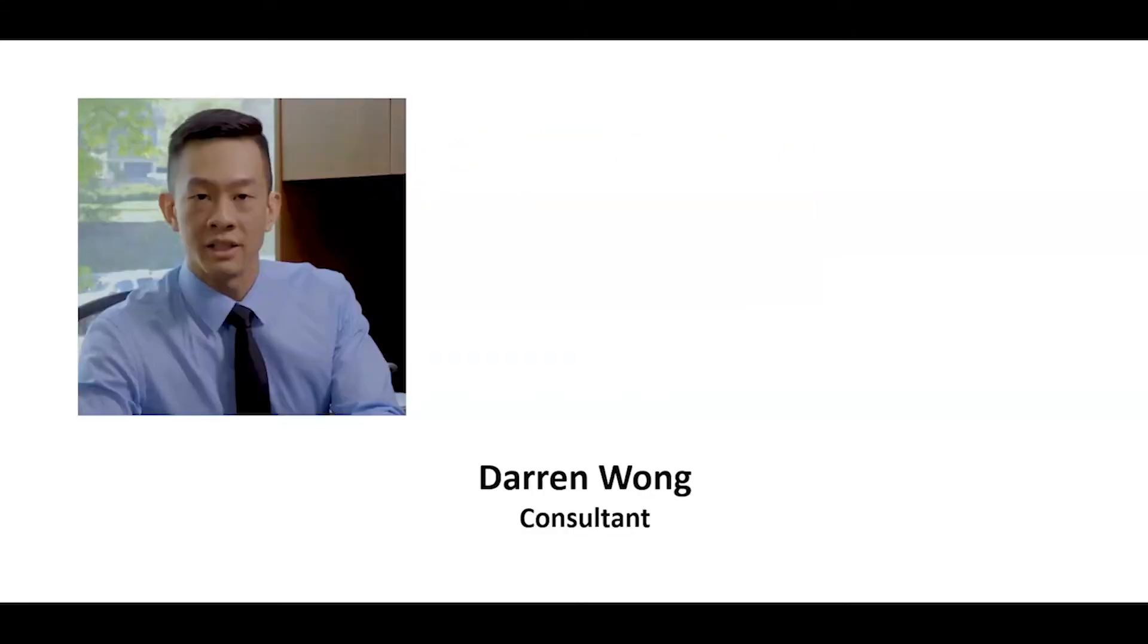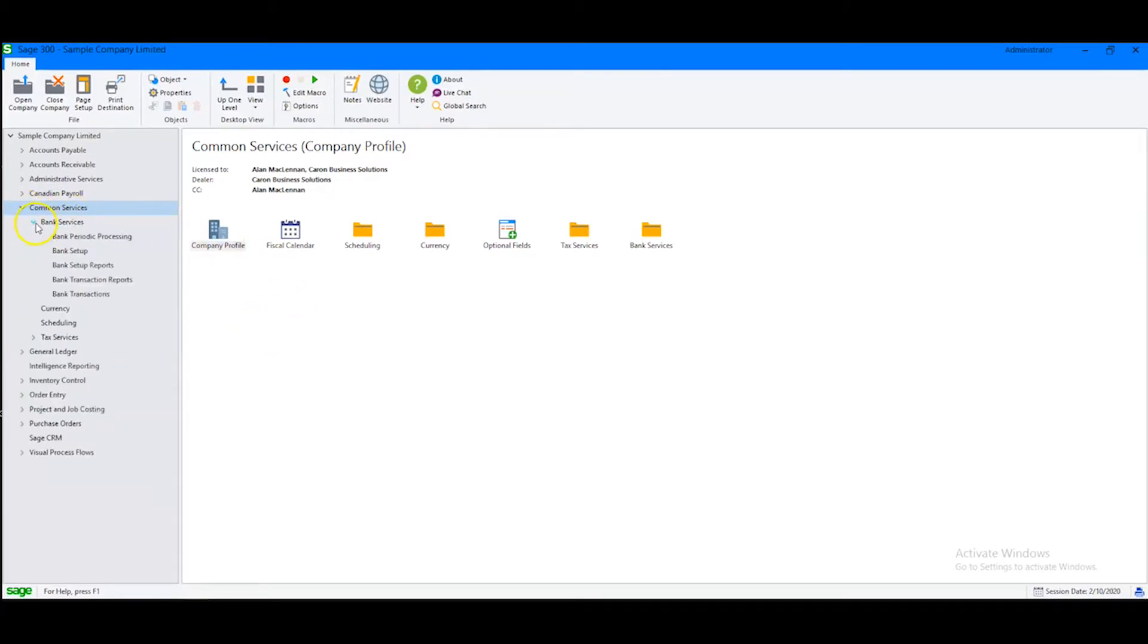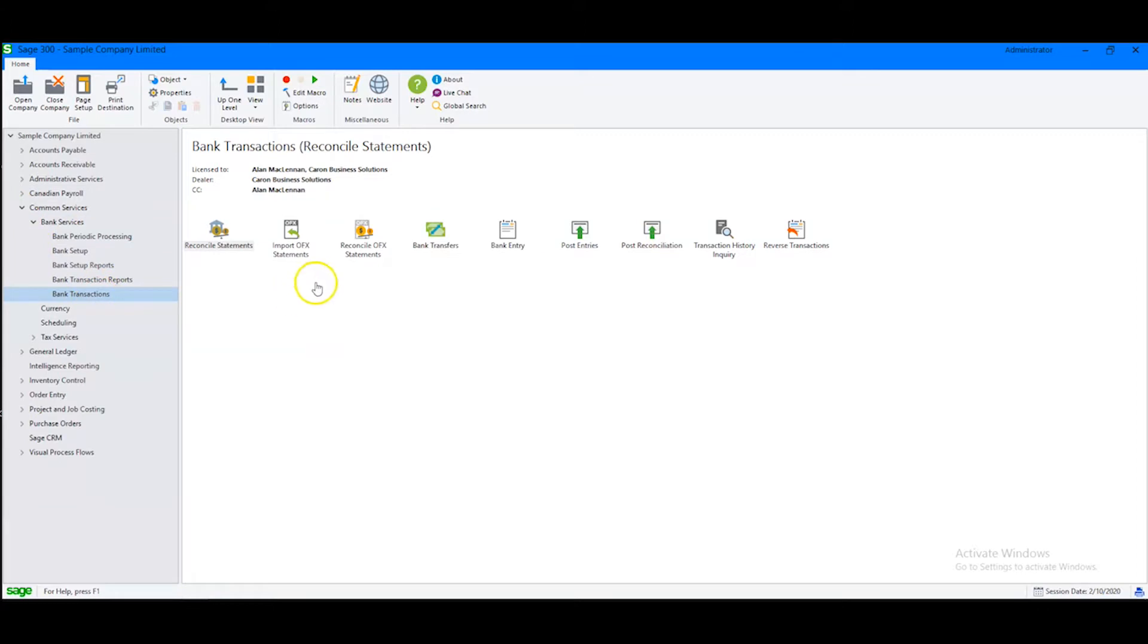Here's Darren Wong, consultant with Kerr Business Solutions. Did you know you can easily download bank statements into Sage 300? Begin by going to Common Services, Bank Services, and Bank Transactions. From there, we will simply go to Import.